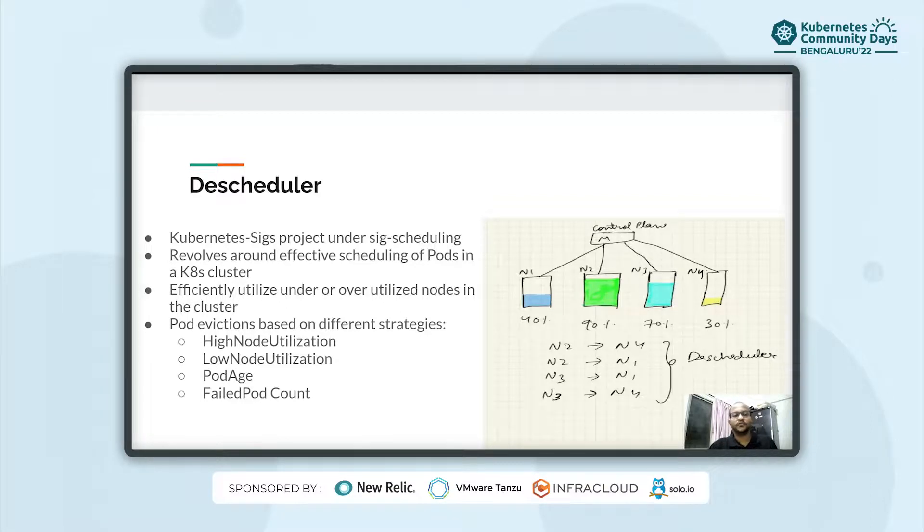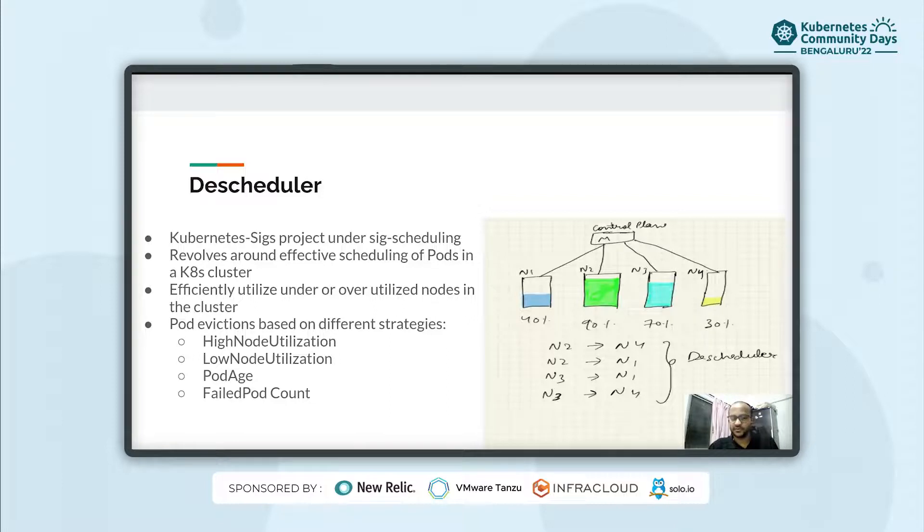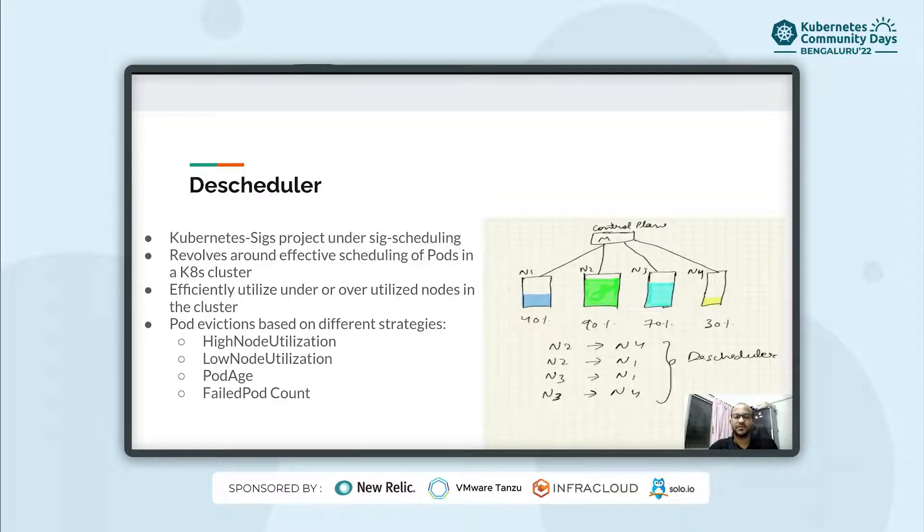If you have been following Kubernetes then you surely would have heard about a core control plane component called Kubernetes scheduler. While the scheduler is responsible for assigning nodes to the pods when it is created, it doesn't efficiently manage the pods based on node resources.